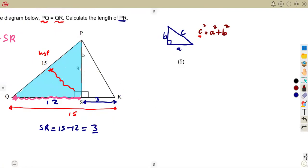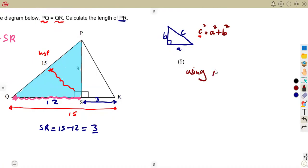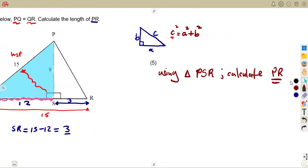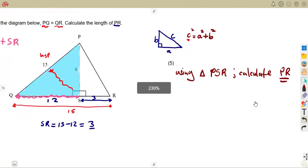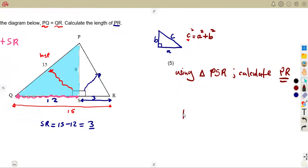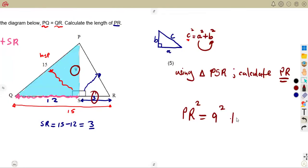Now, working with triangle PSR, we can calculate the length of PR that we are being asked. It is a right-angled triangle, so PR squared — the hypotenuse — equals the squares of the shorter sides PS and SR, which is 9 squared plus 3 squared.